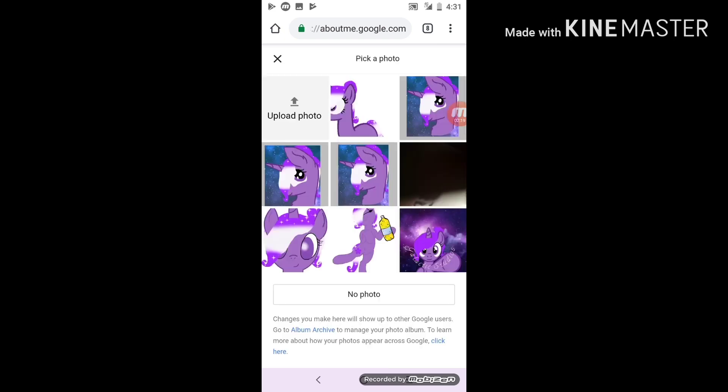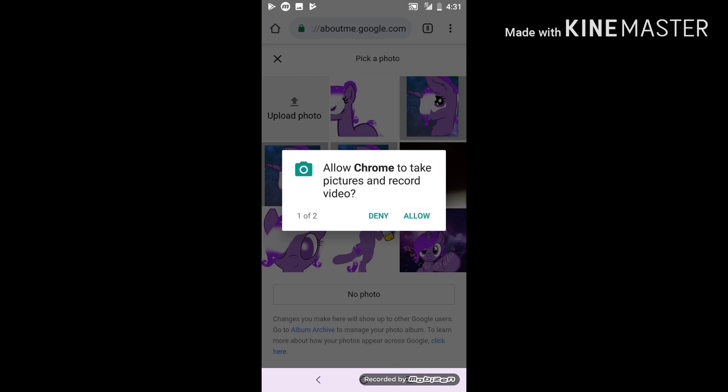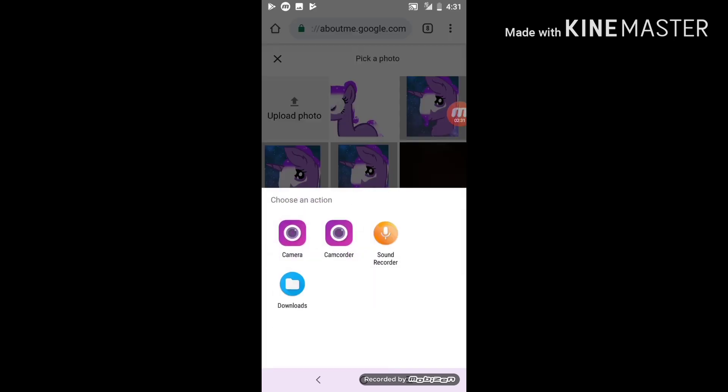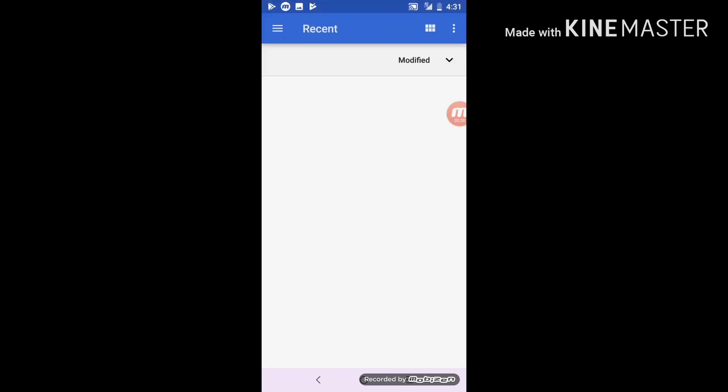If you don't see a profile pic that you want, you can click 'Upload Photos' — you have to click allow for all of them. You'll click Downloads because no one needs a sound recorder for that picture.